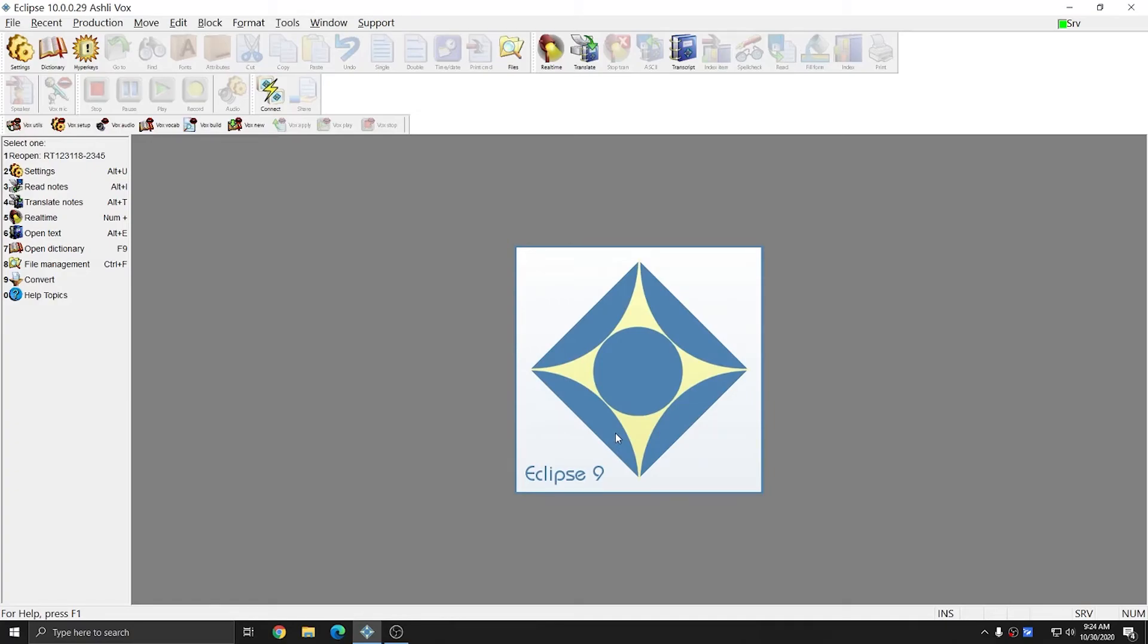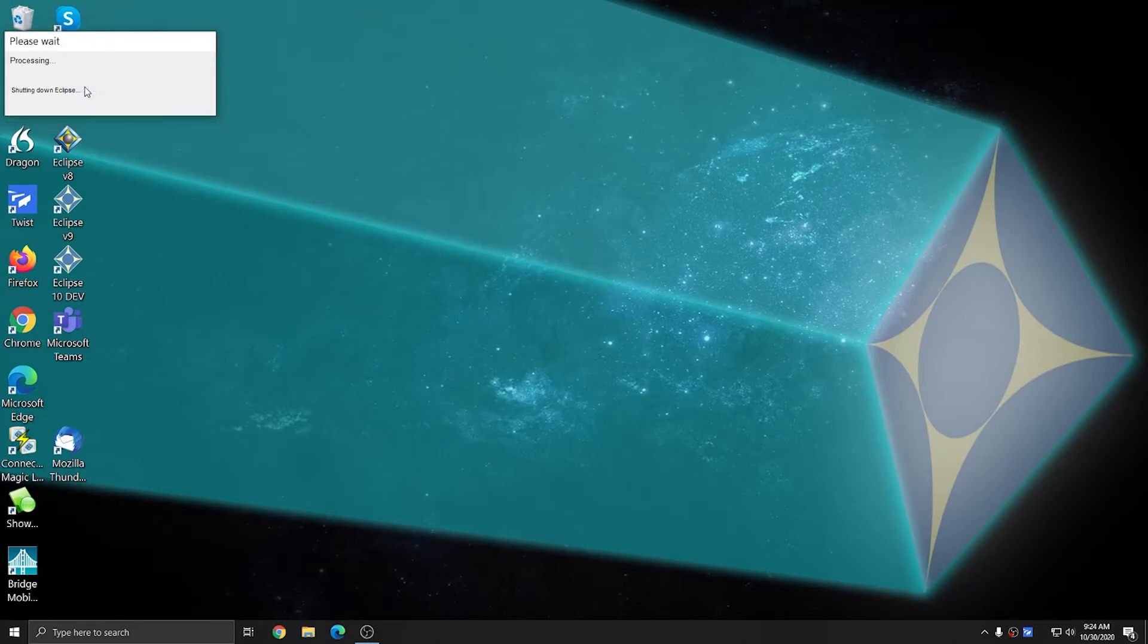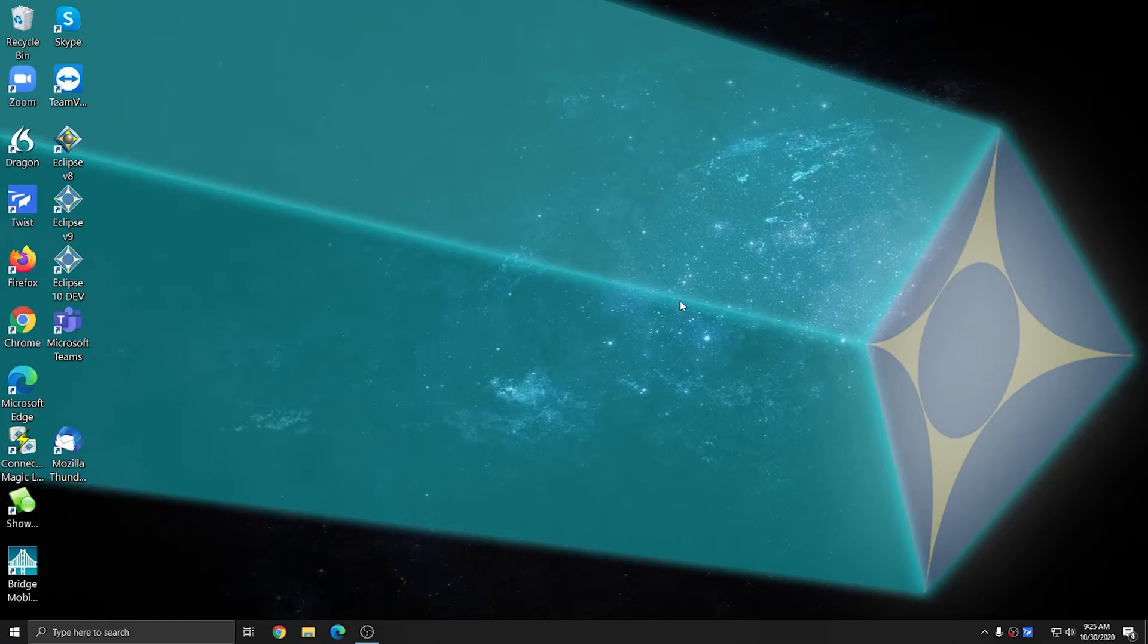And I'm going to go ahead and close out of Eclipse to save my speech files. I'm going to click Yes to save my speech files. And once that's done, I can either call it a day or I can move on to the next step, which will be the next video in the series. The next steps that will be covered will be setting up dictionaries in Eclipse to get ready to dictate.